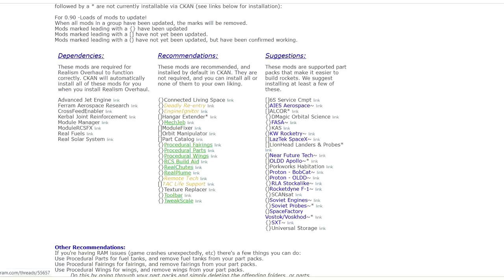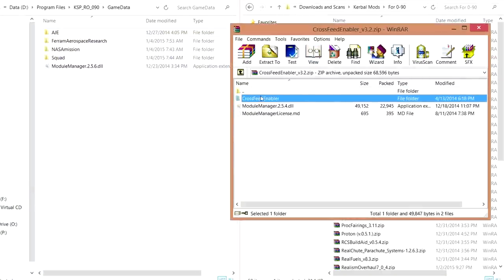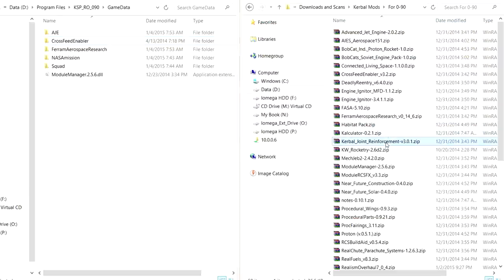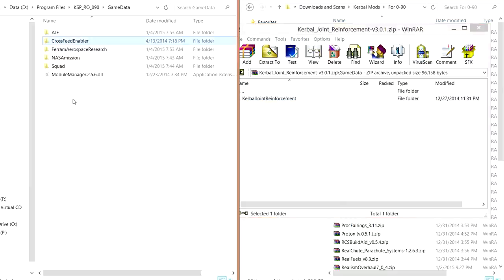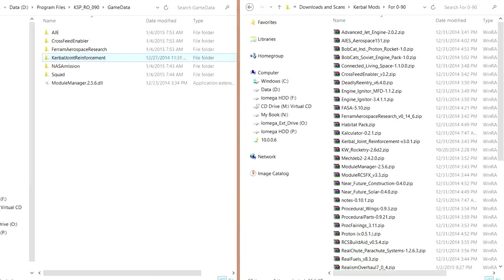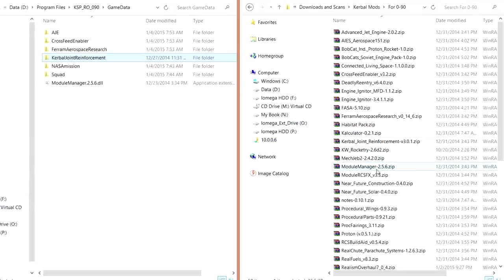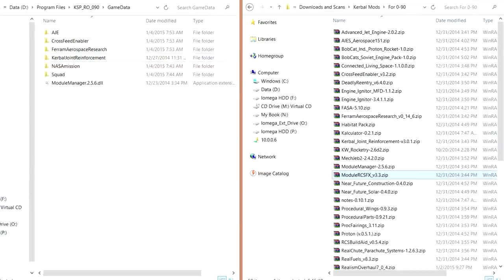Next is Crossfeed Enabler and Kerbal Joint Reinforcement. I'm obviously not showing you how to download these from the websites — that would take a very long time, so I trust you can navigate that yourself. Here we go: Kerbal Joint Reinforcement. What's next? Module Manager — we already have that in there thanks to Ferram Aerospace Research. Module RCSFX is in Realism Overhaul itself, so we don't have to add that separately, though it's probably safer to just let Realism Overhaul install that.